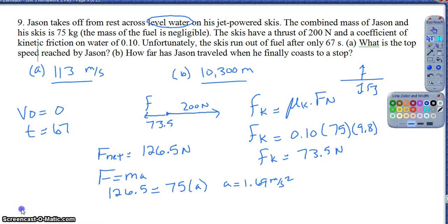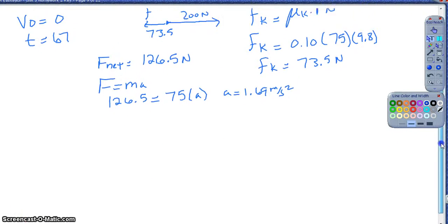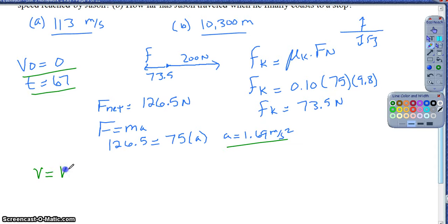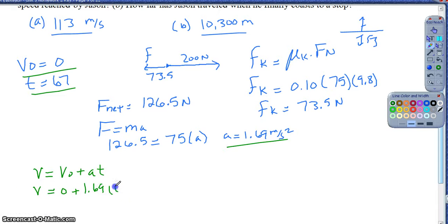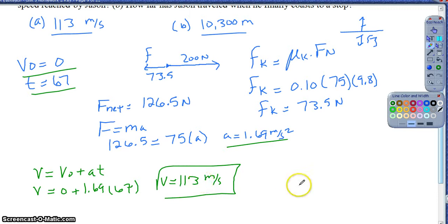Now that I have my acceleration, this really is just a kinematics problem. I know my acceleration is 1.69, my initial velocity is 0, and my time is 67 seconds. Using v = v₀ + at, my final velocity would be 0 plus 1.69 times 67 seconds, which gives about 113 meters per second.